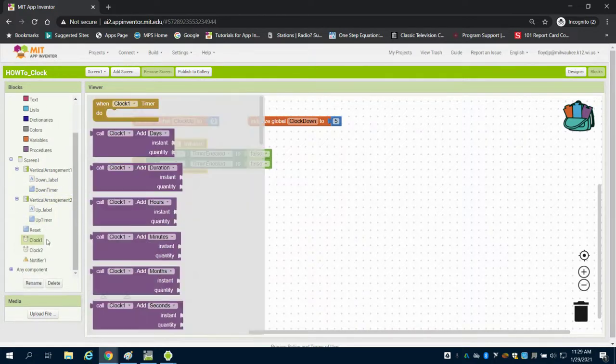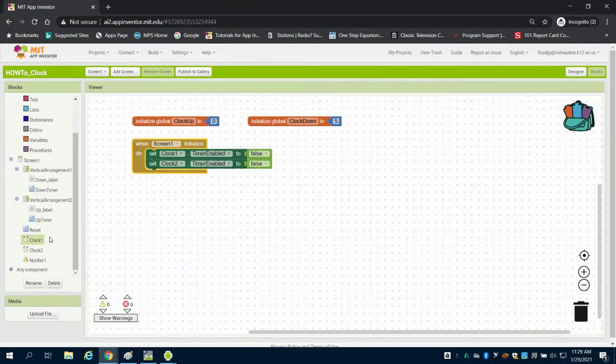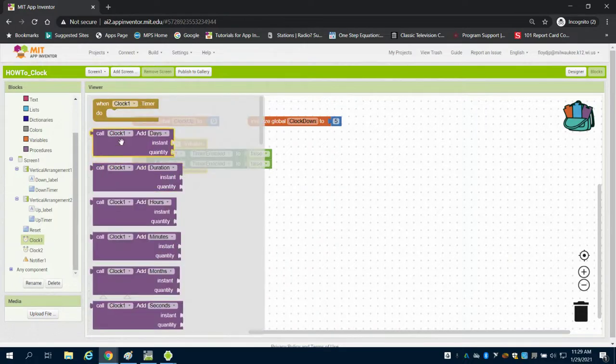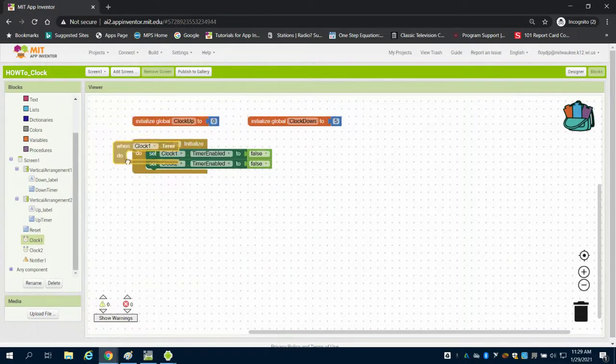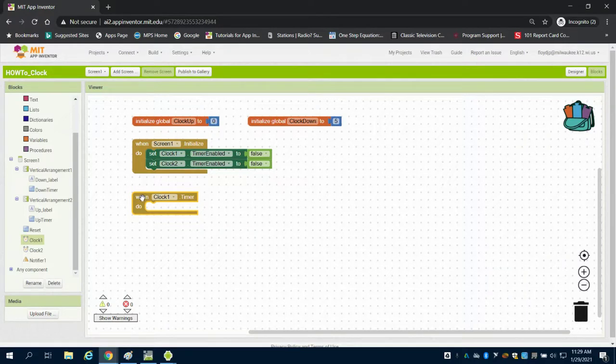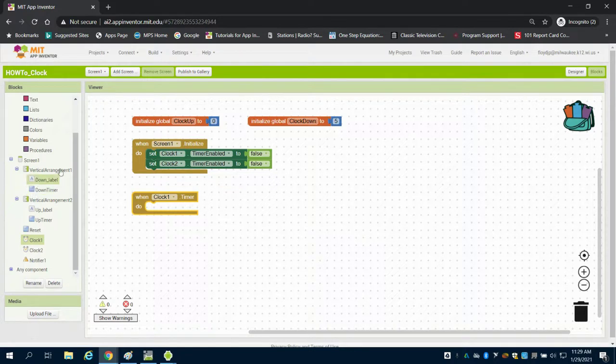I'm going to go to my clock one and grab one of my clock timer blocks. This is basically saying when my clock is started, it will tick away at 1,000 milliseconds, which is what we set up on the design screen.